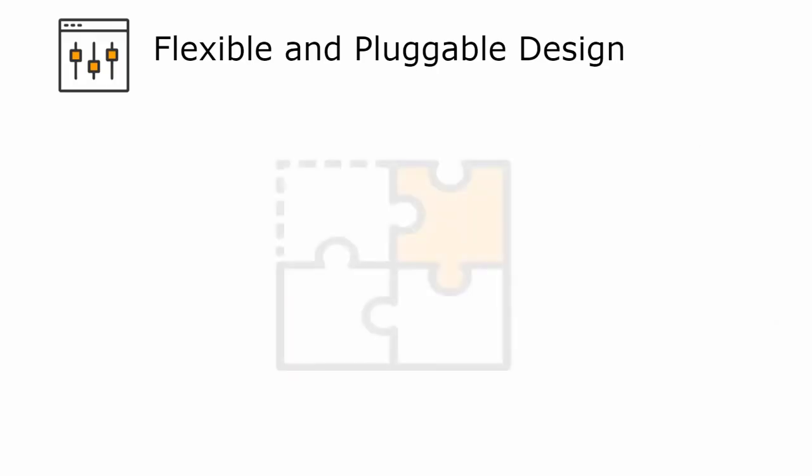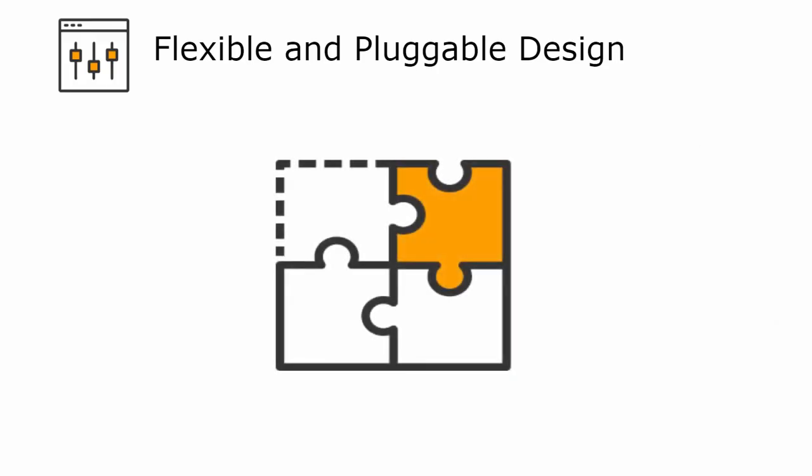Let's start with flexible and pluggable design. You now have a variety of options for clusters, caches, and backing stores in your applications.